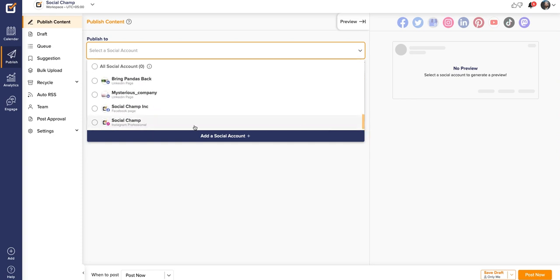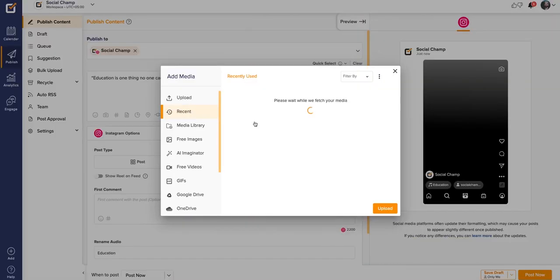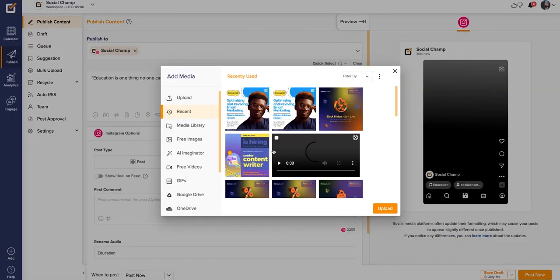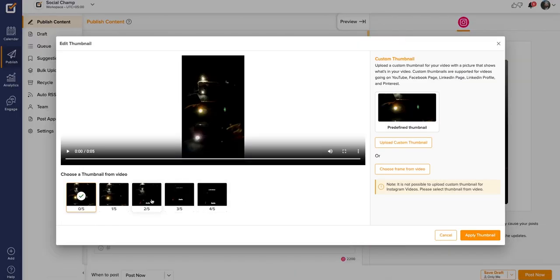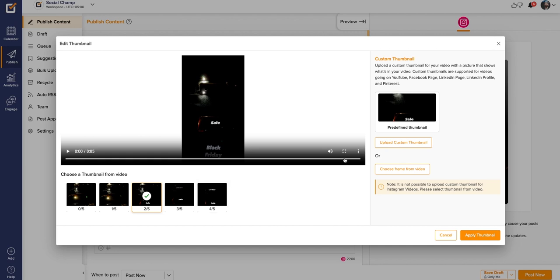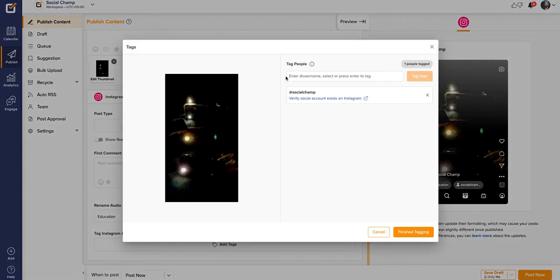Hey Champs! Let's give you a walkthrough on scheduling Instagram Reels using Social Champ. I'll take you on a journey through the exciting world of Instagram Reels, demonstrating how you can leverage Social Champ's robust features to elevate your Reel strategy. Let's get started!